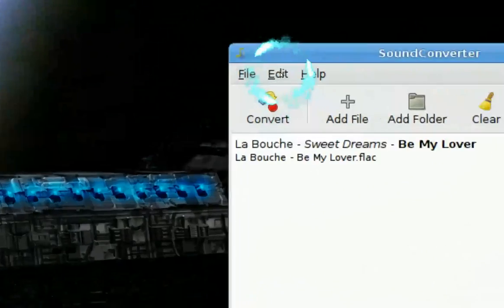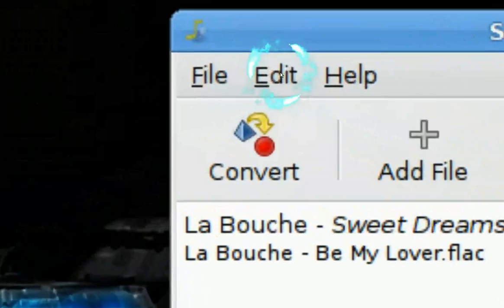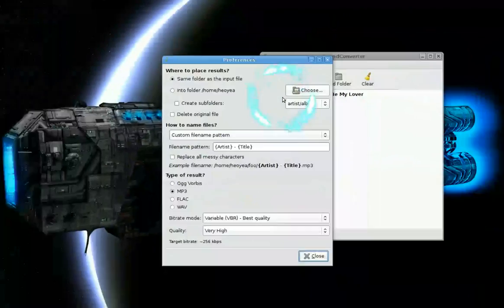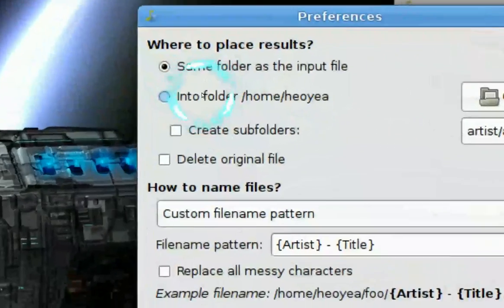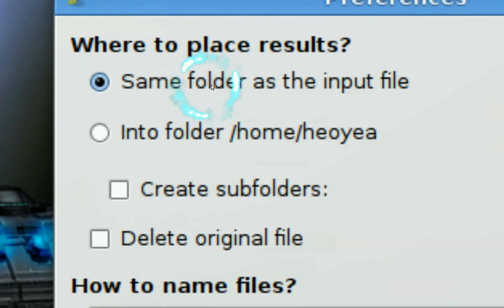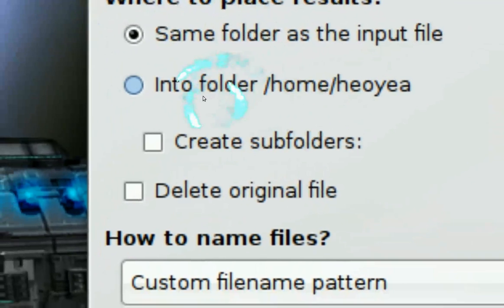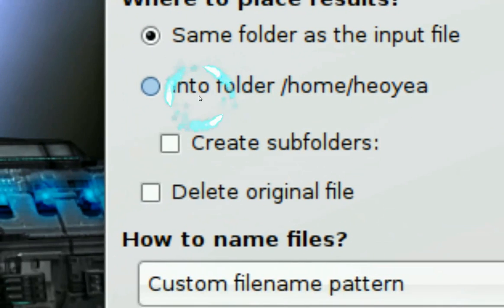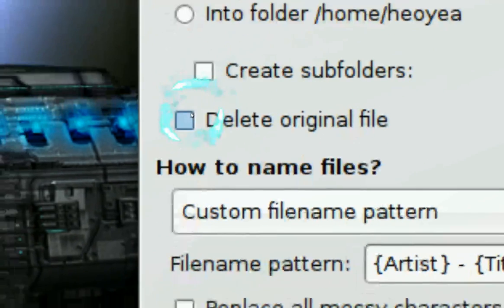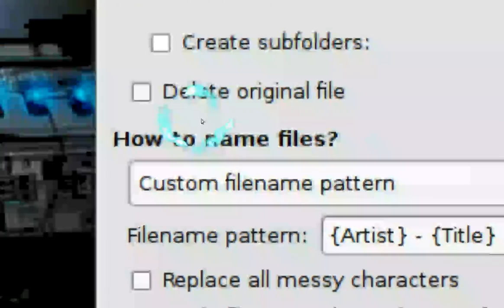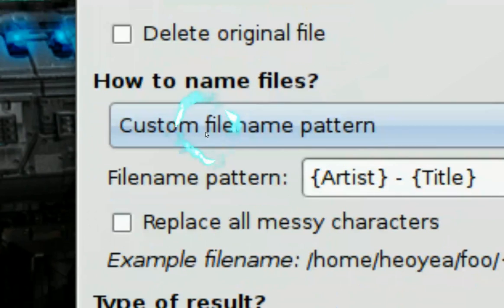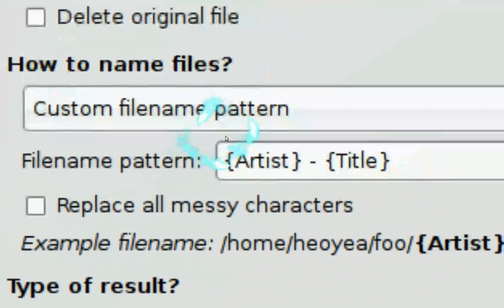What you want to do now is click on Edit and then go to Preferences. In here they have a few options. You want to save it in the same folder, or put it in the home folder, or create a sub-folder. You don't want to delete the original files. For this part, I put a custom file name pattern.